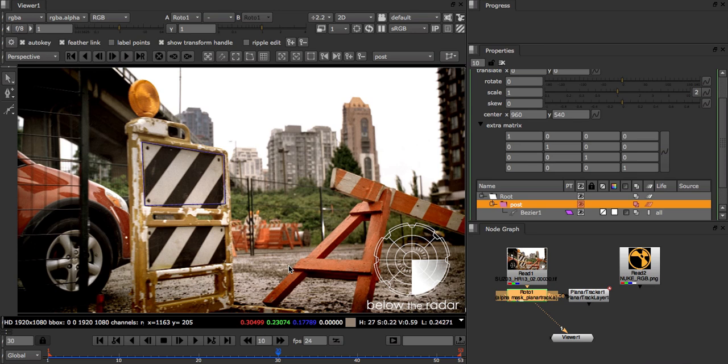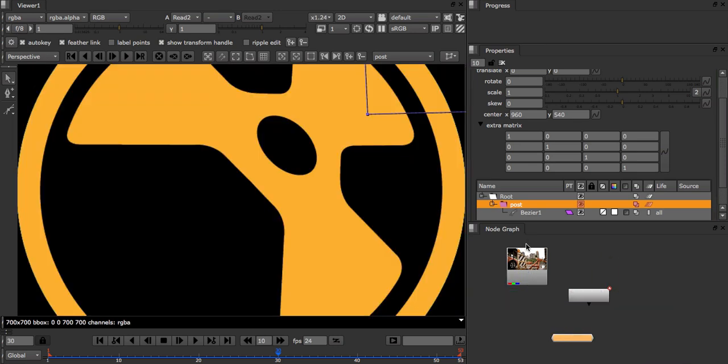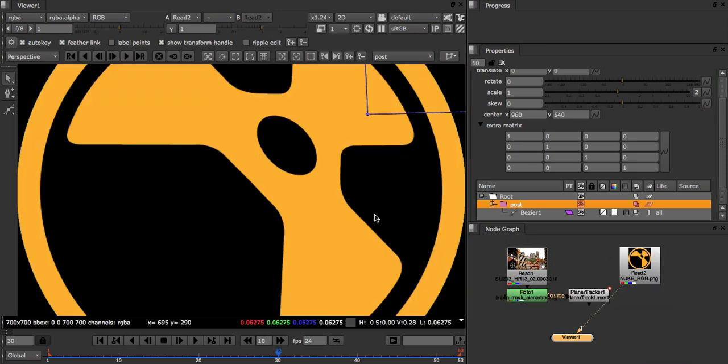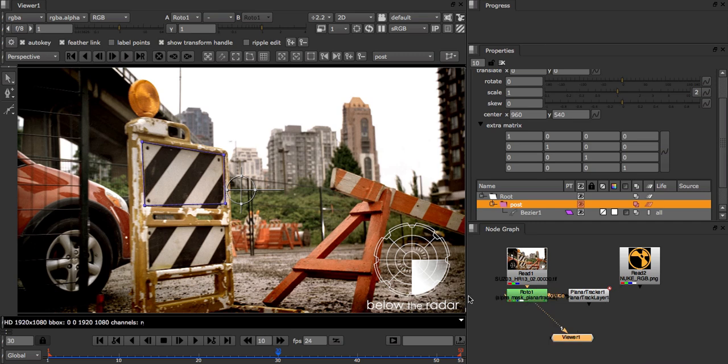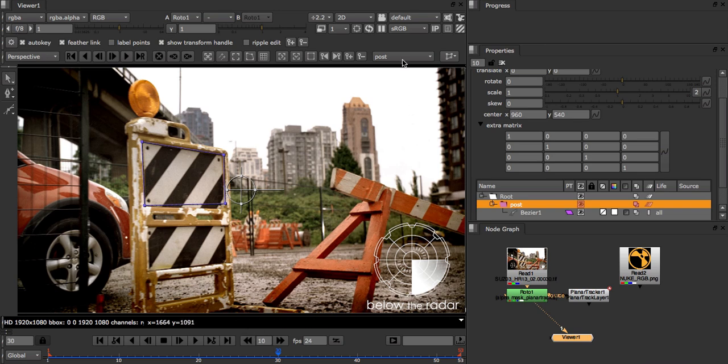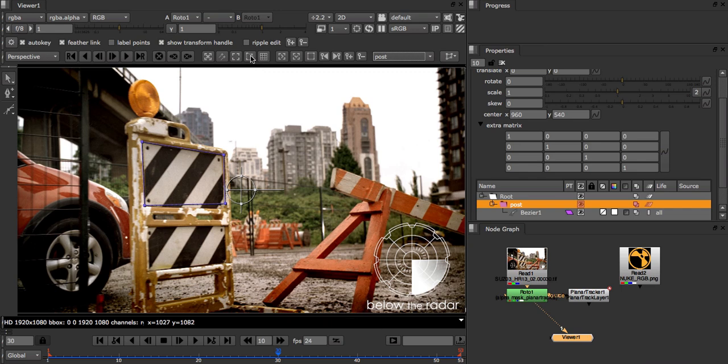Now what I'd like to do is to insert this Nuke logo into our post track. To do this I need to define where in the image I want the logo to be placed and then export my track data. I first make sure that my post layer is selected and then I click the correct plane button.